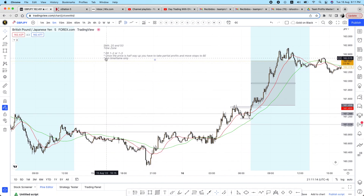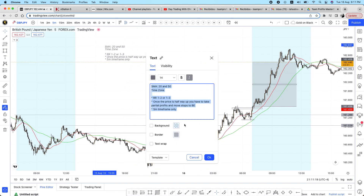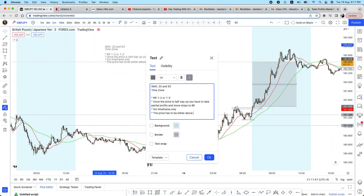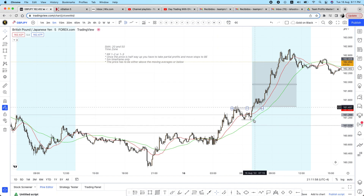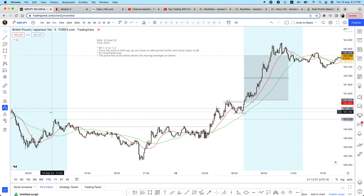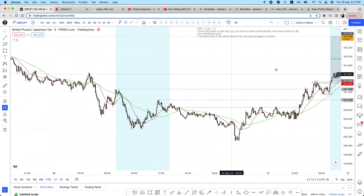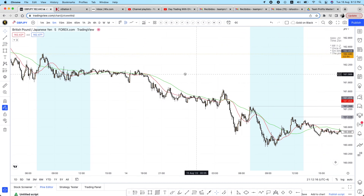Either one to two risk-to-reward — once the price reaches halfway up, move to break even. An important rule: the price has to be either above or below the moving averages. In this case, I'm looking for a buy, so the market has to be above the two lines. I'm following price action based on what happened the previous day.